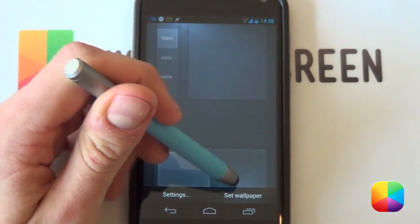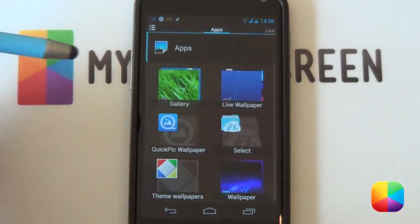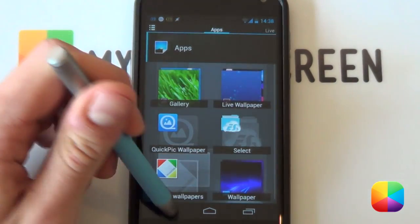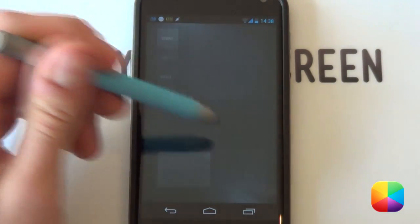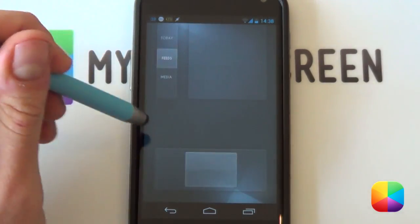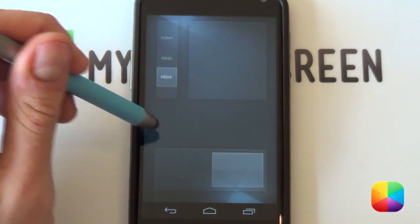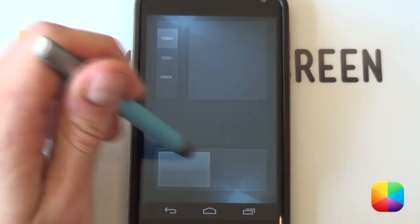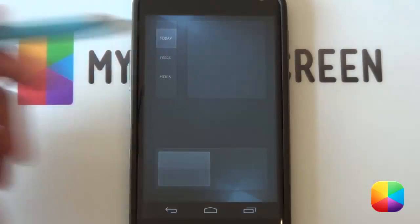Go back, then set your wallpaper and let's go back. Now let's see if it works — scrolling, scrolling — yeah, it looks good.